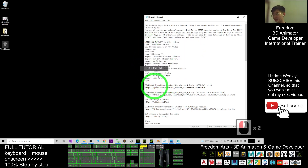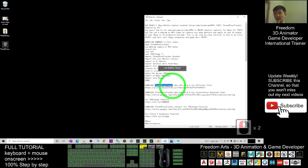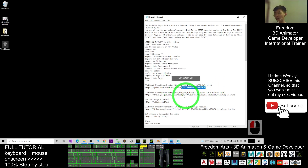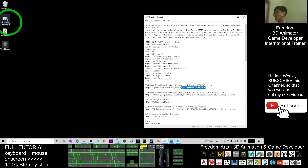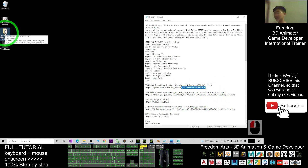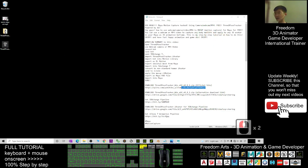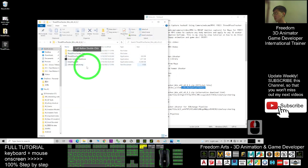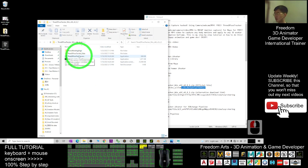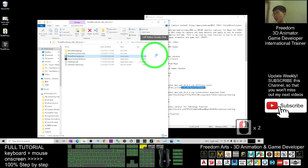First, you have to download the 3D Pose Tracker. You can either download from the official site or from my alternative download link. Once you've downloaded it, it is a zip file — extract it to get the folder. Once you open the folder you should be able to see the 3D Pose Tracker. Just double-click and open it.